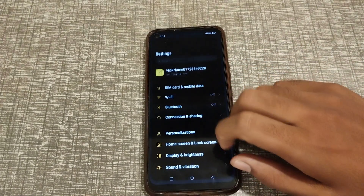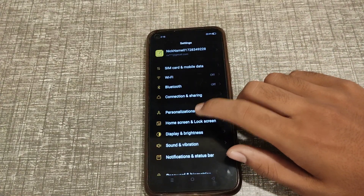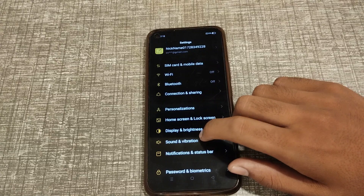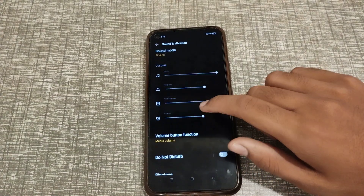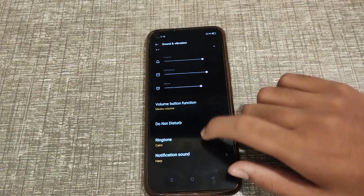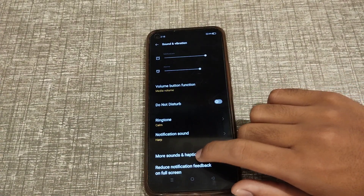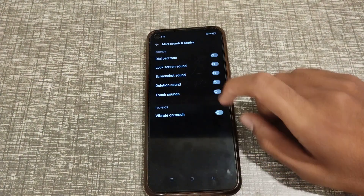First of all, open your phone settings. Then you can see the Sound and Vibration setting — click on that. Then scroll down and click on More Sound.